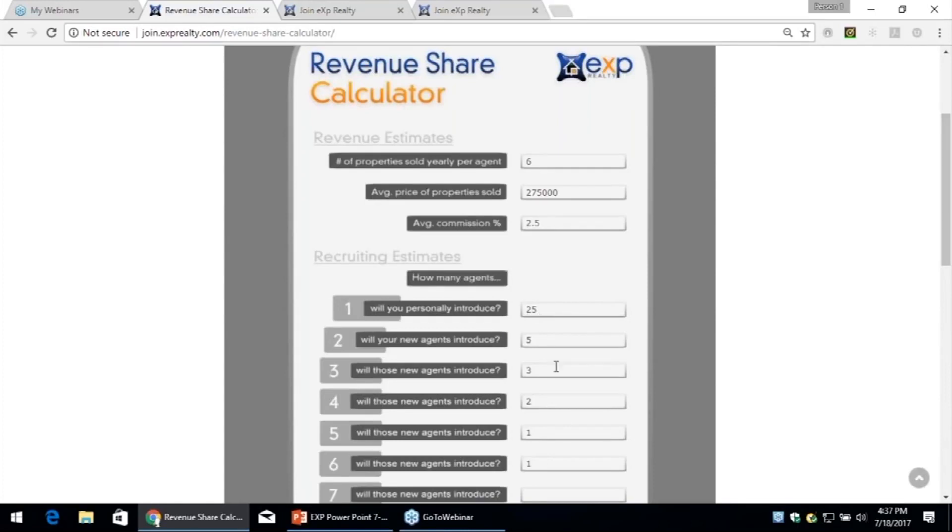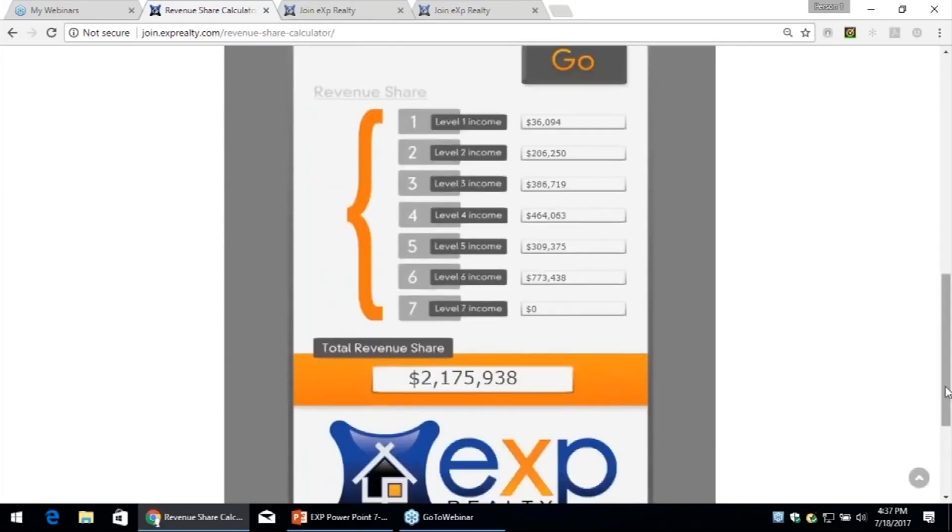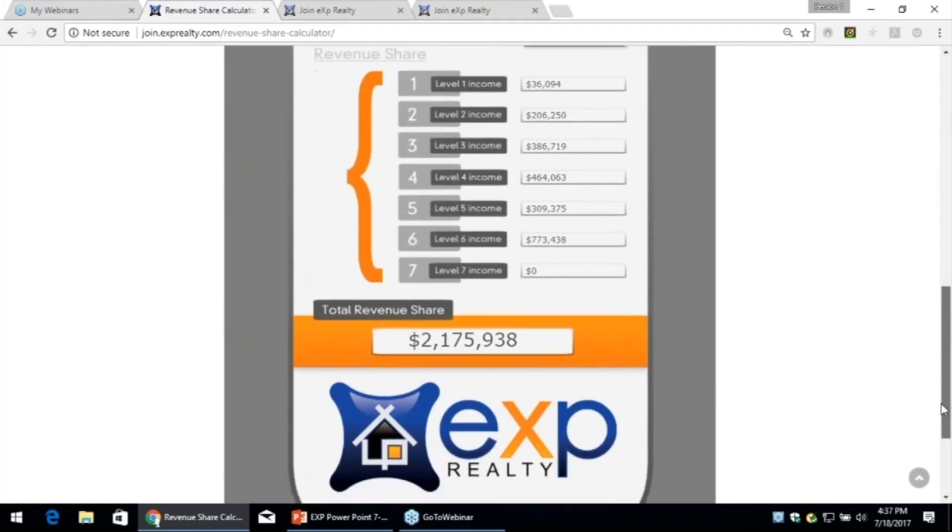I already have people that have done 5, 10, 15, 20, 23, 24. We haven't even plugged in any of those kind of numbers here. Again, you did the lion's share of the work. Nobody did anything like this, and there's your income, $2.1 million a year.